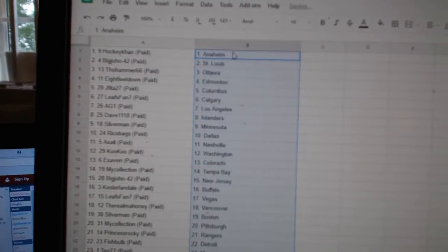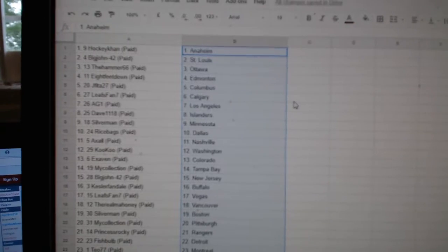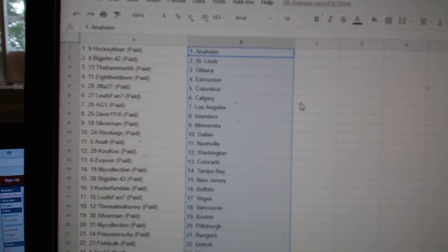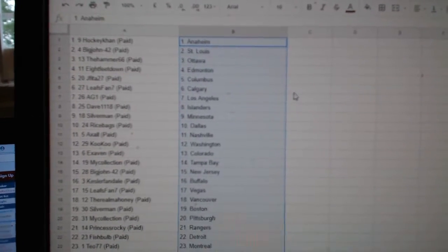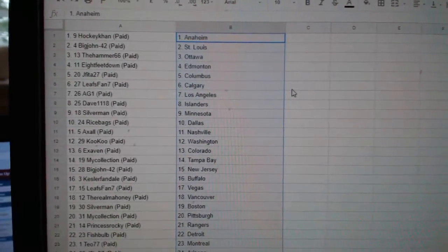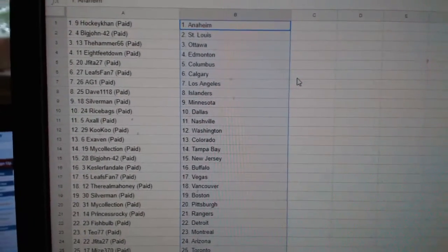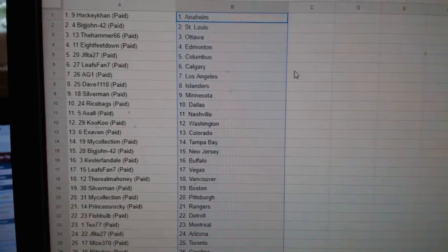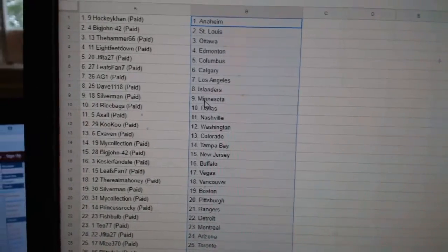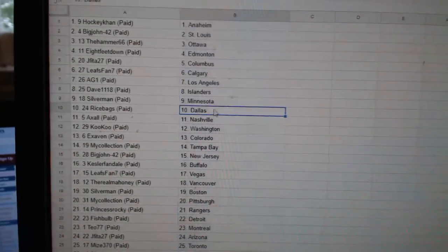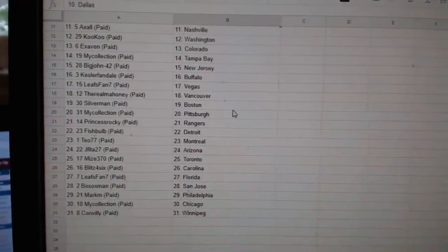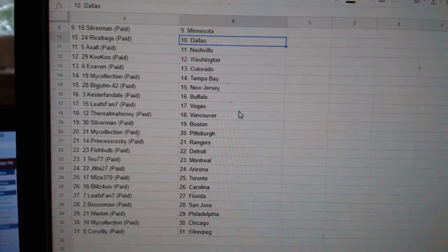So HockeyCon has Anaheim, Big John St. Louis, Hammer Ottawa, 8ft Edmonton, J-Fida Columbus, Leafs Fan Calgary, AGLA, Dave Islanders, Silverman Minnesota, Rice Banks Dallas.